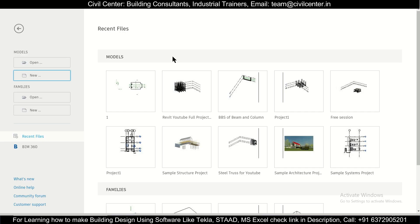Hey guys, this is Mayrak from Civil Center and welcome back to a fresh episode of Revit Architecture. Today we're going to make a small building model in Revit Architecture using very simple commands. Without wasting any time, let's get started.